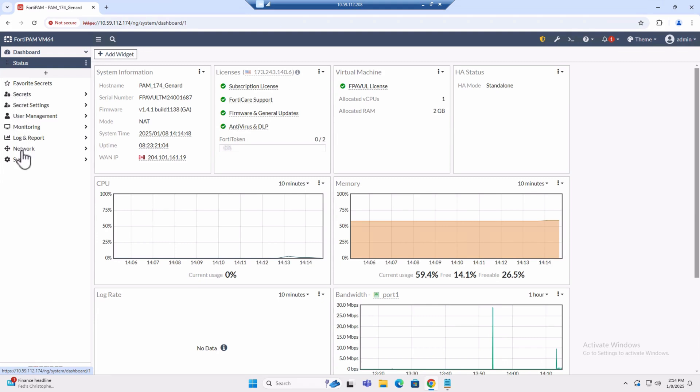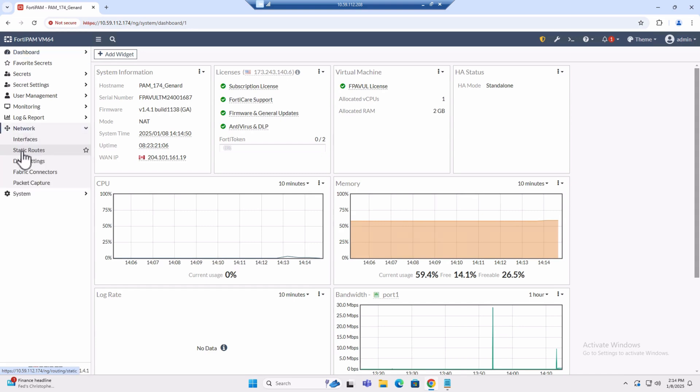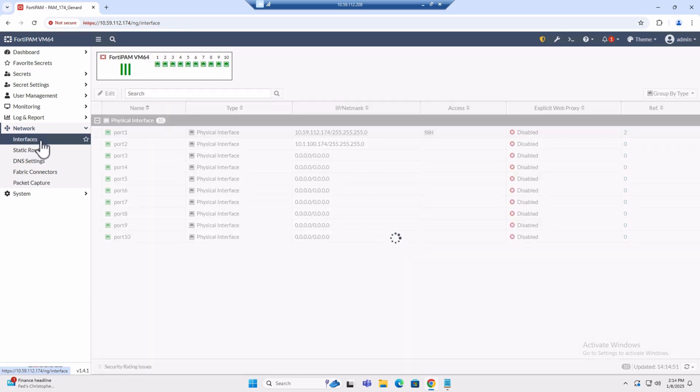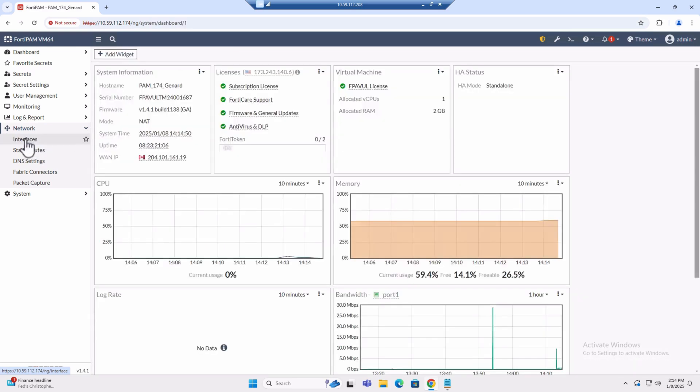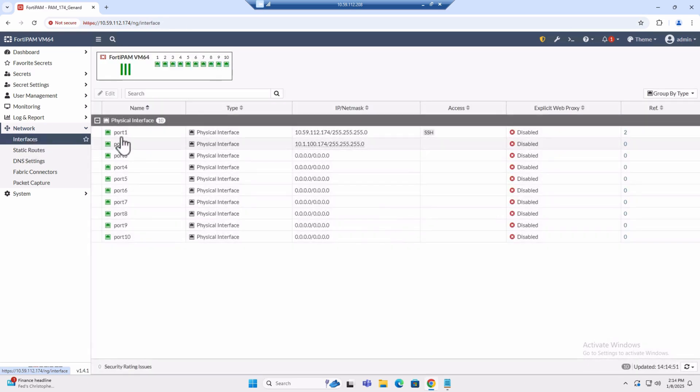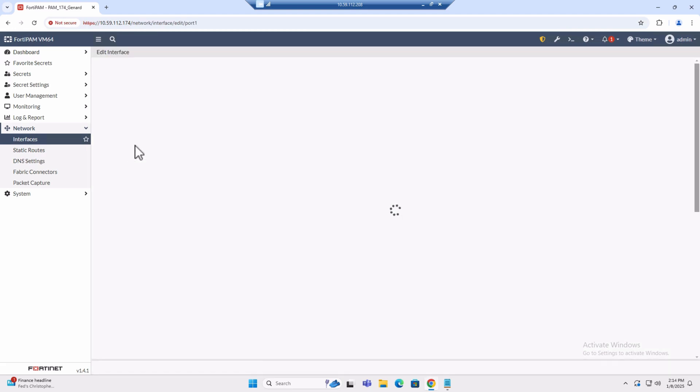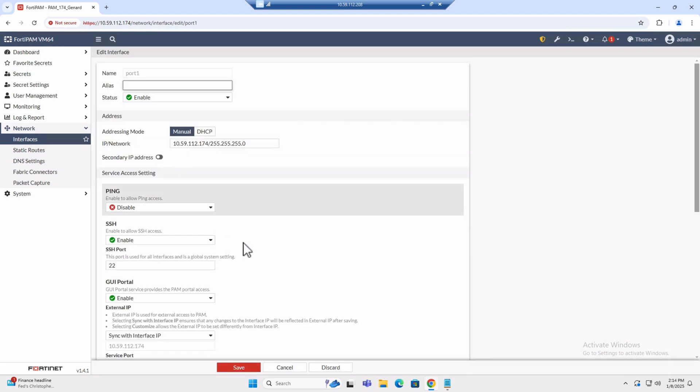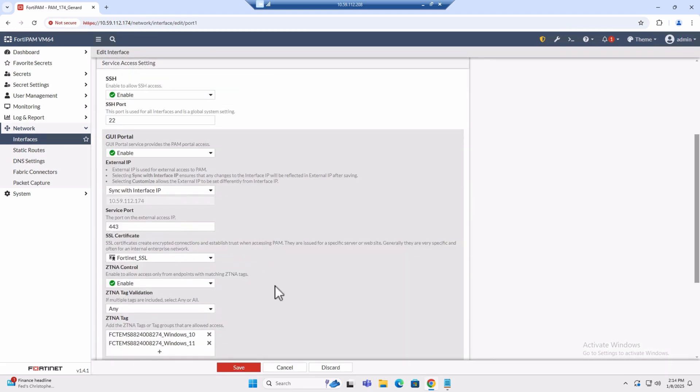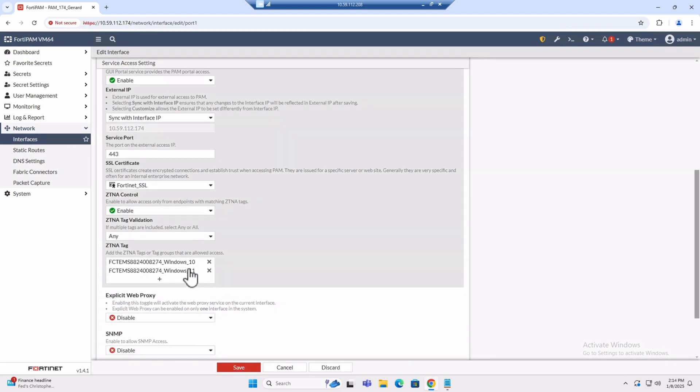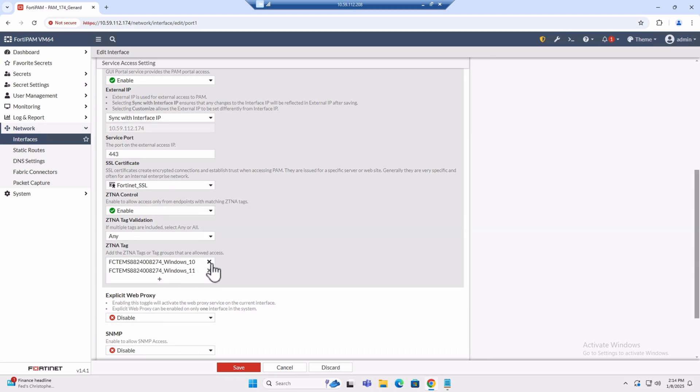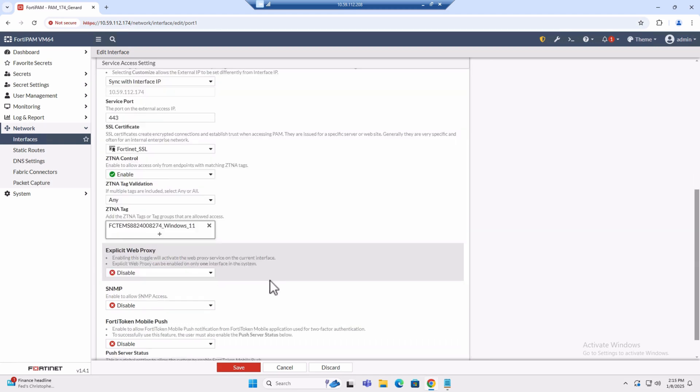Now let's configure CTNA tag access. Now that all components are configured and connected, let's proceed with restricting access based on OS version. Let's navigate to Network, select the interface you want to configure, and choose Edit. Scroll down to the CTNA tag options, remove Windows 10 from the list and save configuration.